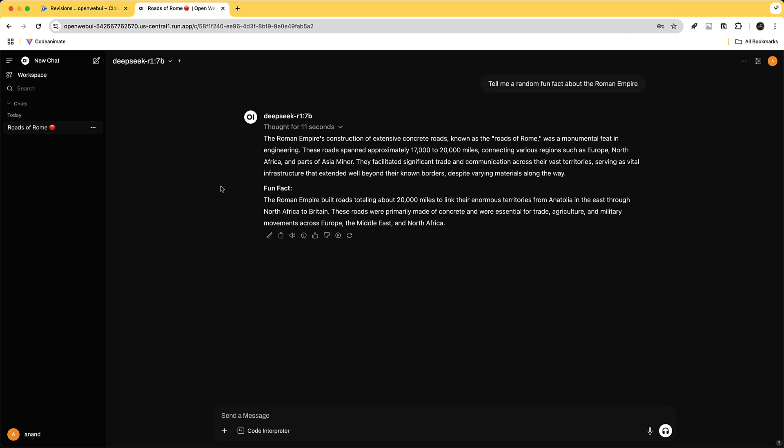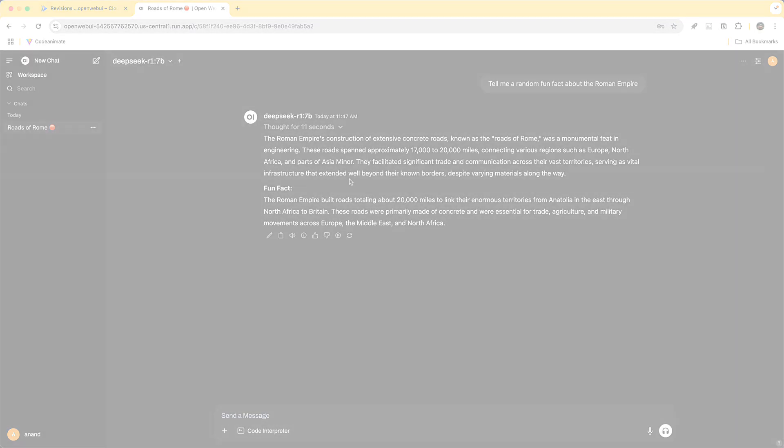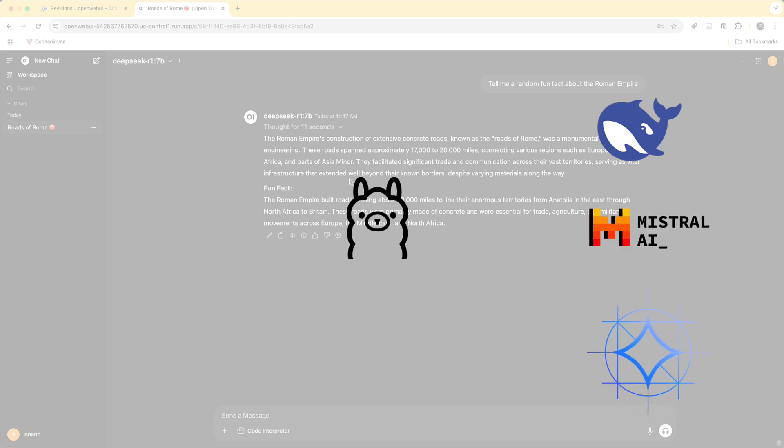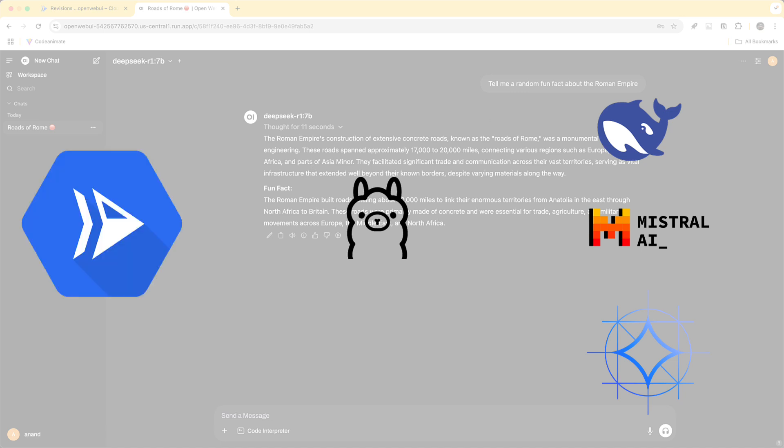So in summary what we discussed today is how do you deploy your own private instance of an open source model using Ollama. Again the open source model can be switched to any of the models that you prefer in an easy and cost effective way using cloud run. Thank you for watching I'll see you again in the next one.